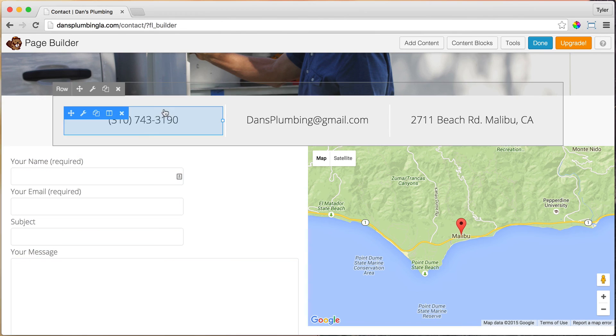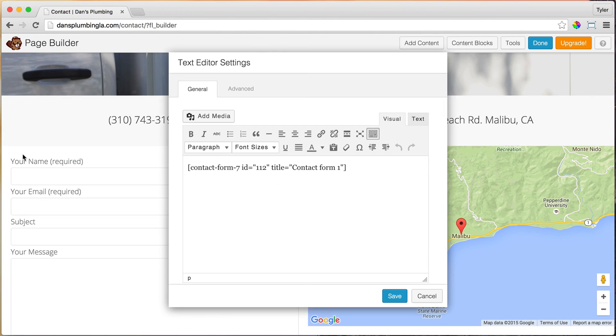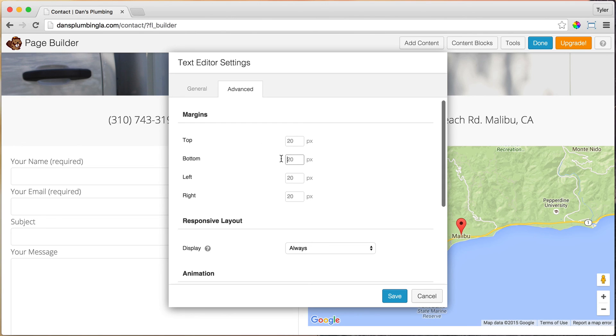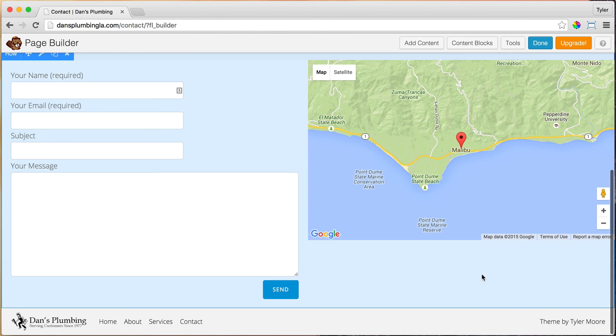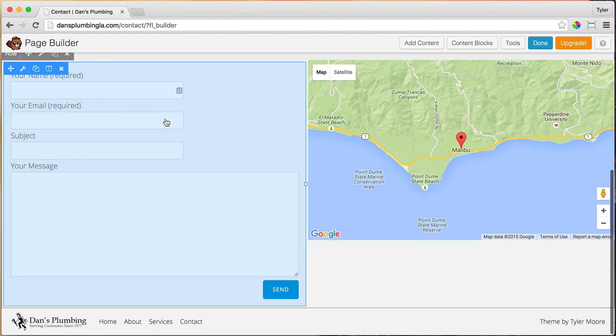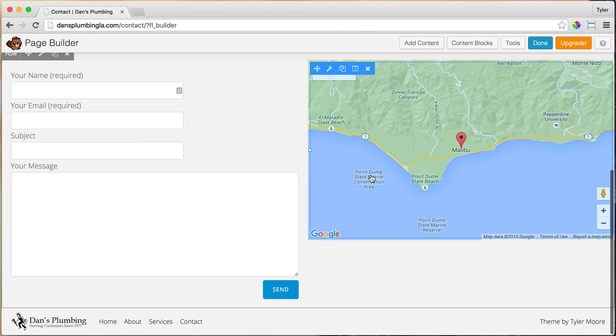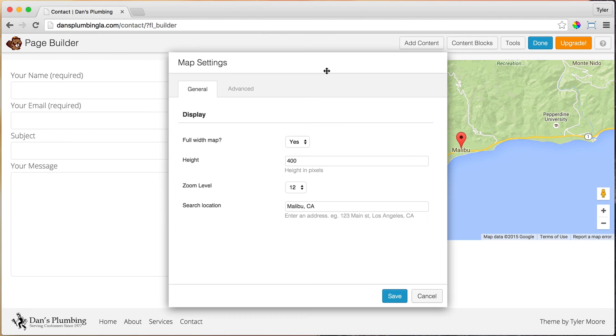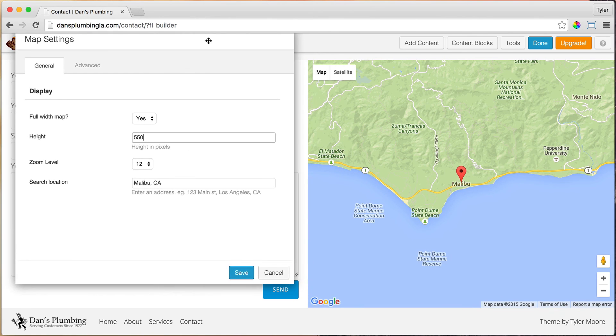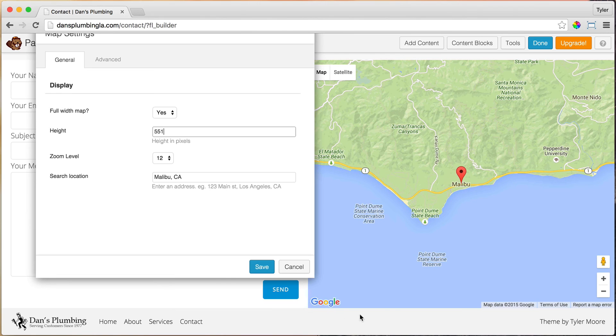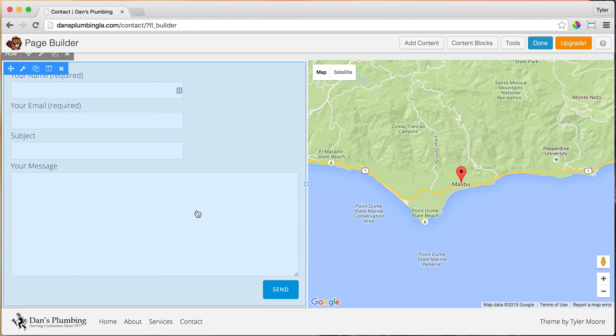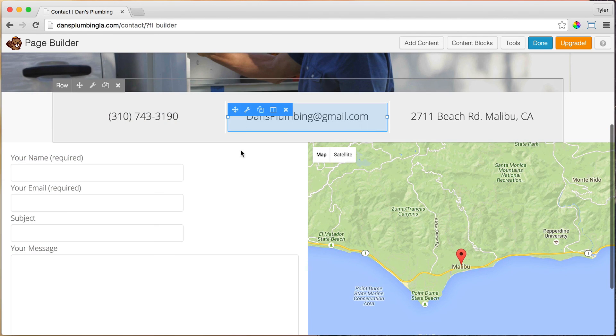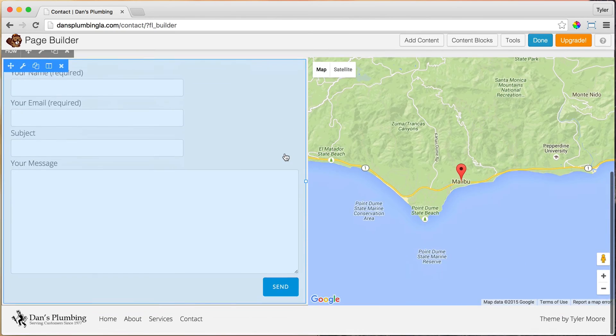What we want to do now is go to text editor settings and go to advance. On the bottom margin, let's make it zero and press save, so it gives less space right here. Now we want the map to be just as long as the contact form because we don't want all this space here. Click on map settings and type in maybe 550 pixels maybe. That's looking pretty good. It looks like I'm one pixel off if you could see that. So 551 maybe, which is perfect. We don't have any space in between it. If we click on save, we can see that our contact form has a little space at the top, a little space at the bottom, is right in the middle. Our map is full width. Press done and publish changes.